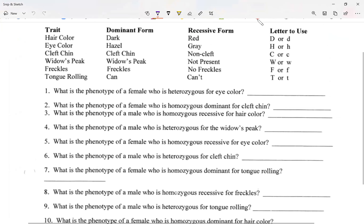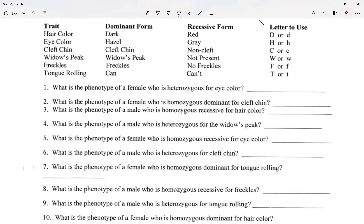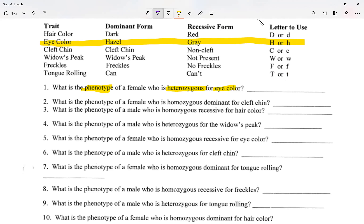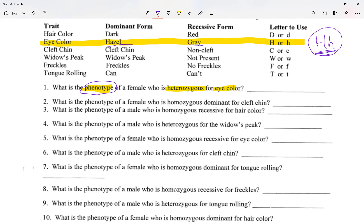Okay, now I have it. So if you're looking at the first one — it says the phenotype, which means what you look like when I look at you. It's telling me you're heterozygous, which means you're one of each. It says eye color, so I'm going to go up to the table and look for eye color. It says I'm heterozygous for eye color — these are my alleles, my genotype. I want to know my phenotype: what do I look like? So if I'm heterozygous, will I be hazel or gray? Anyone? — Hazel. Yes, thank you.